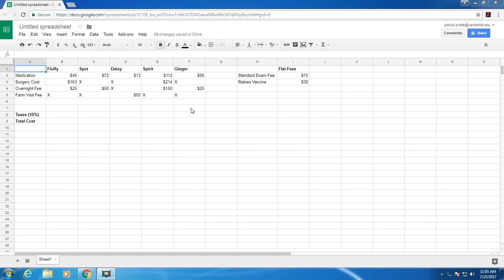Here we have information that could come from a vet's office. Let's say we had five pets visit the vet today, and these are their costs.